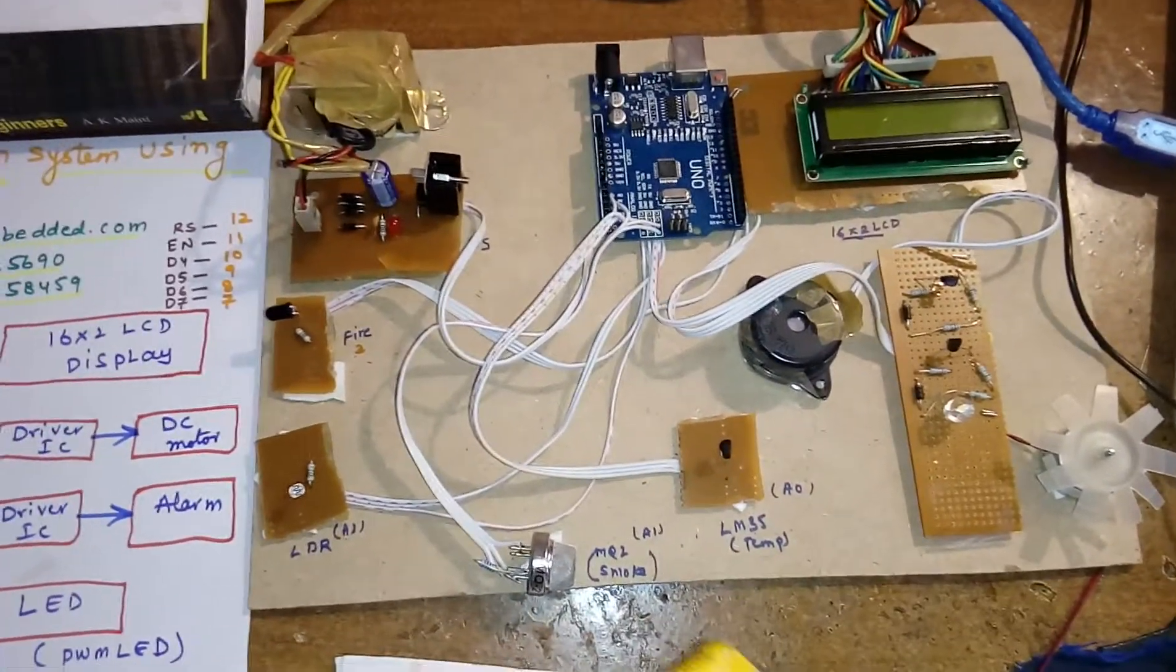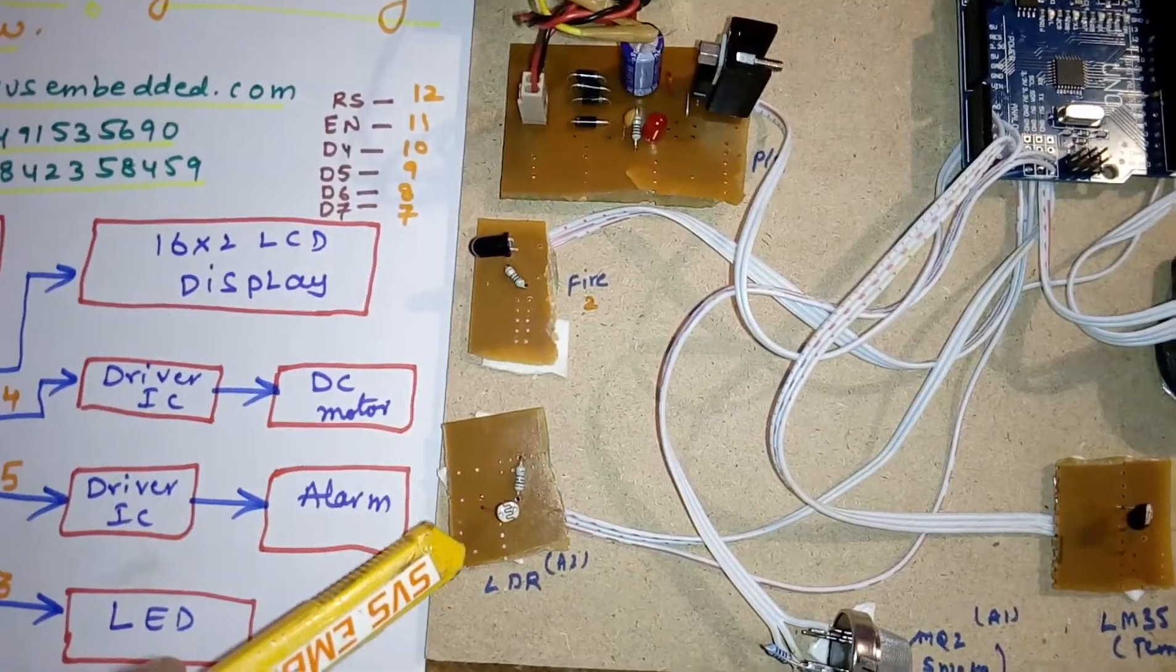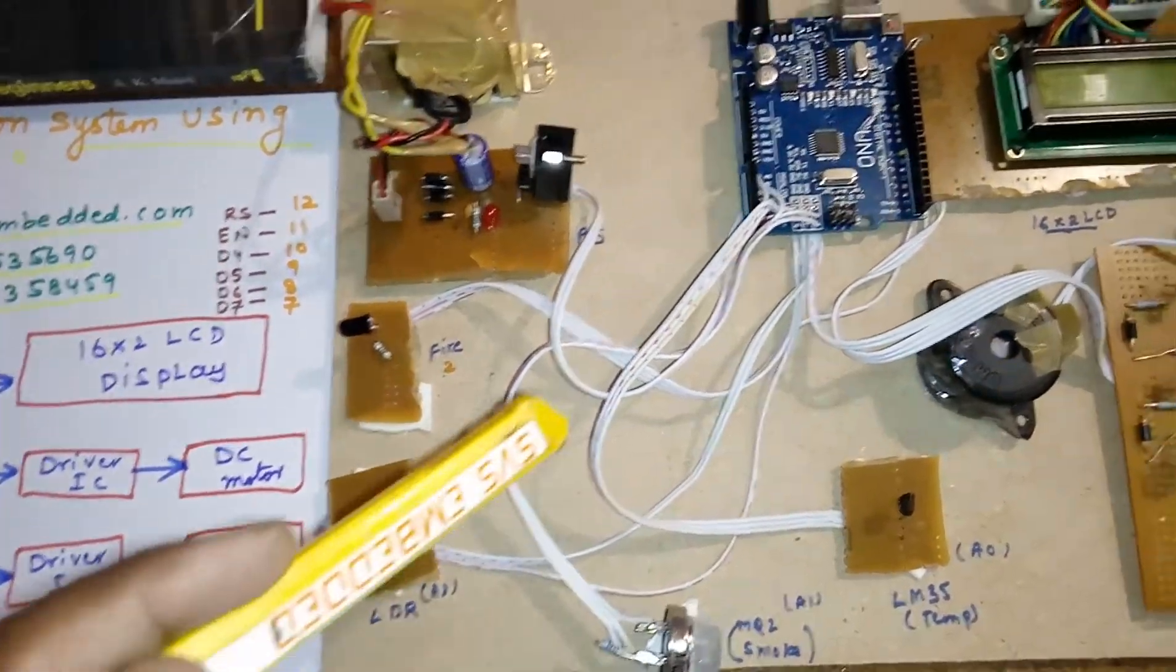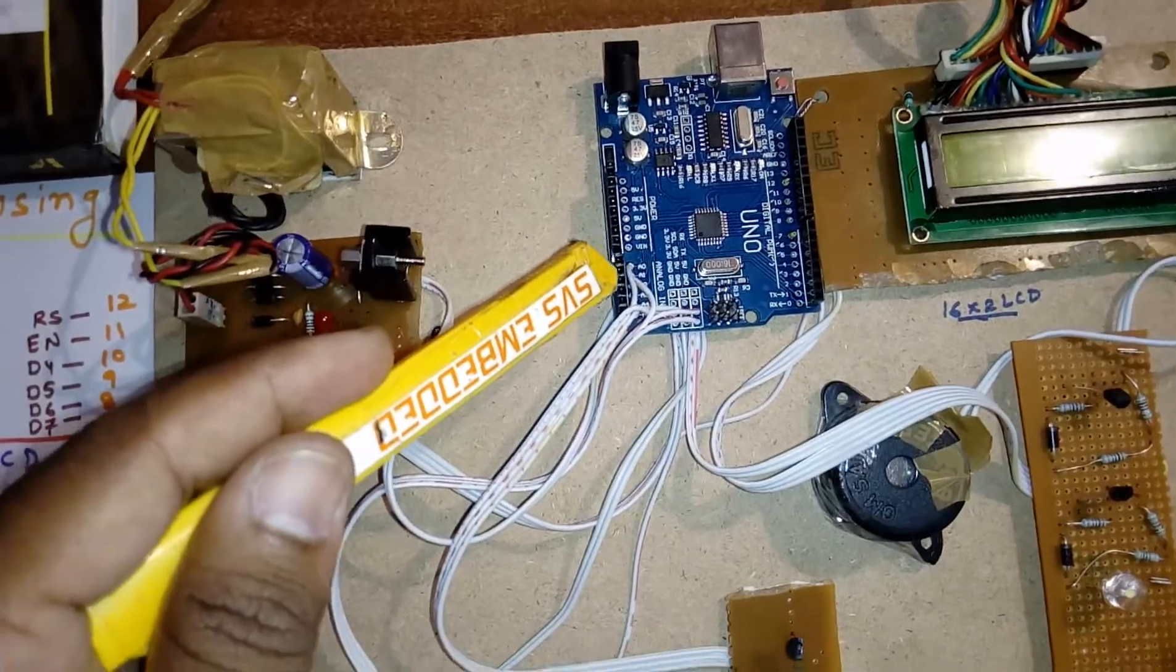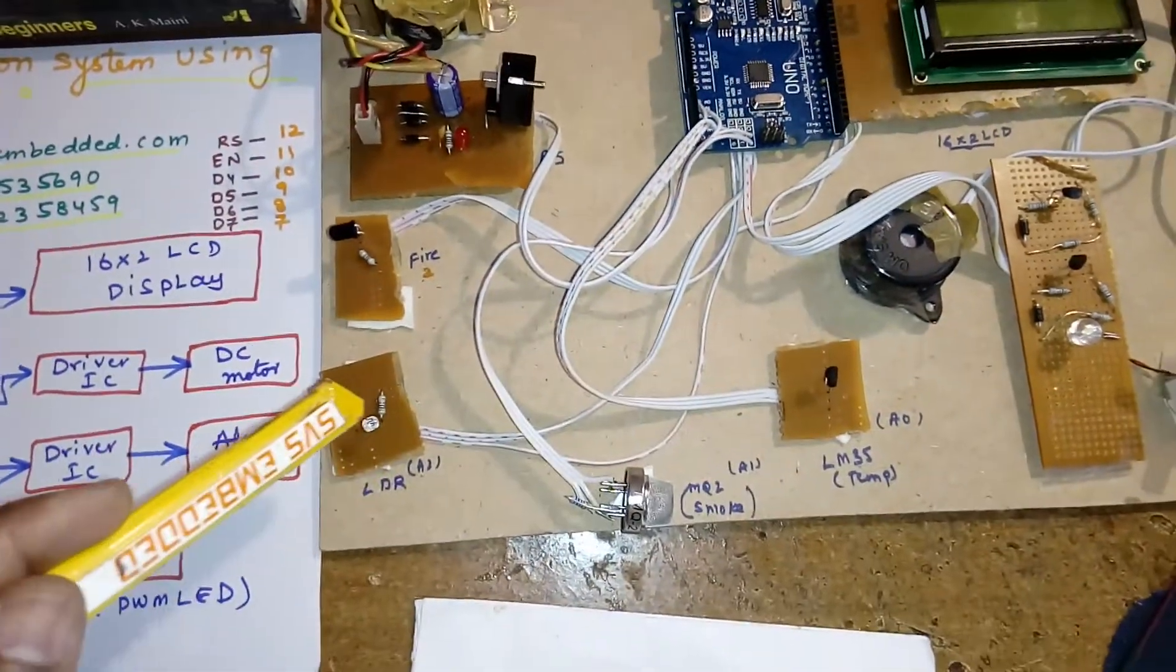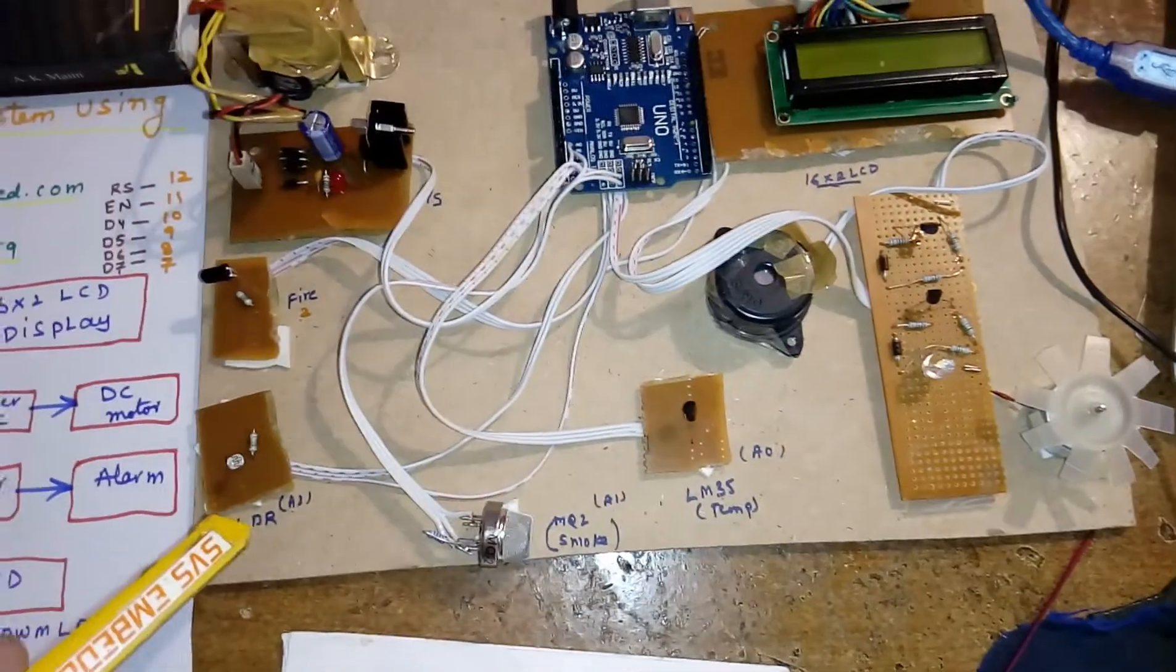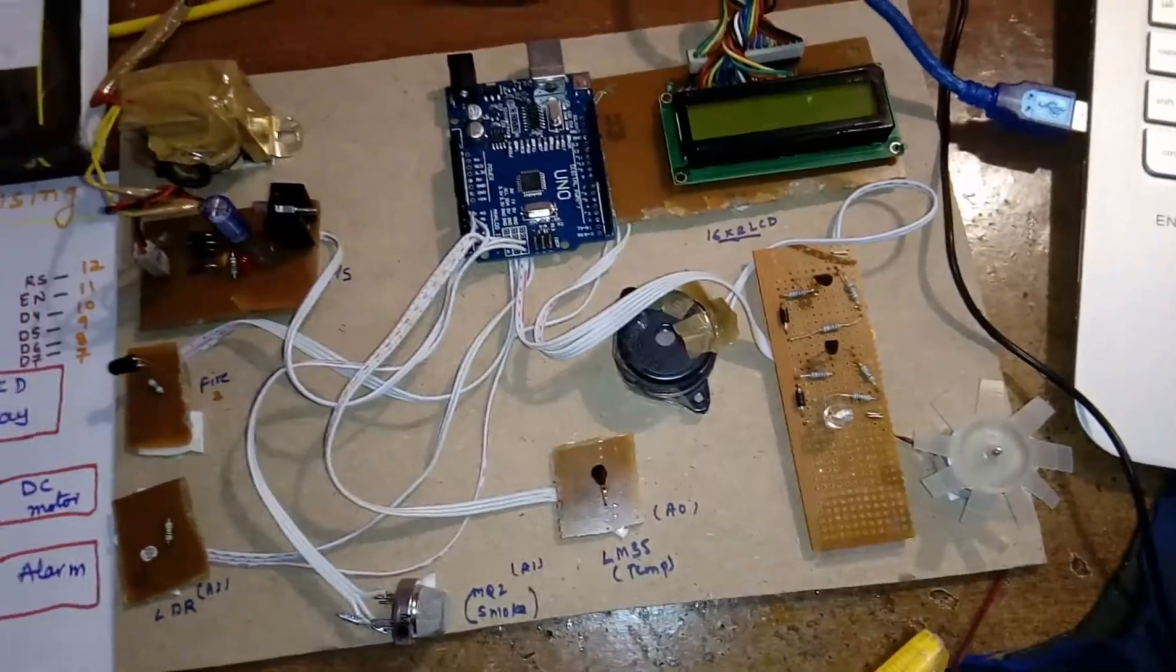Here we are using an LDR light dependent resistor, given to A2 of the Arduino board. When sunlight is falling, the light output means if the sunlight is heavy, the light should be dim.